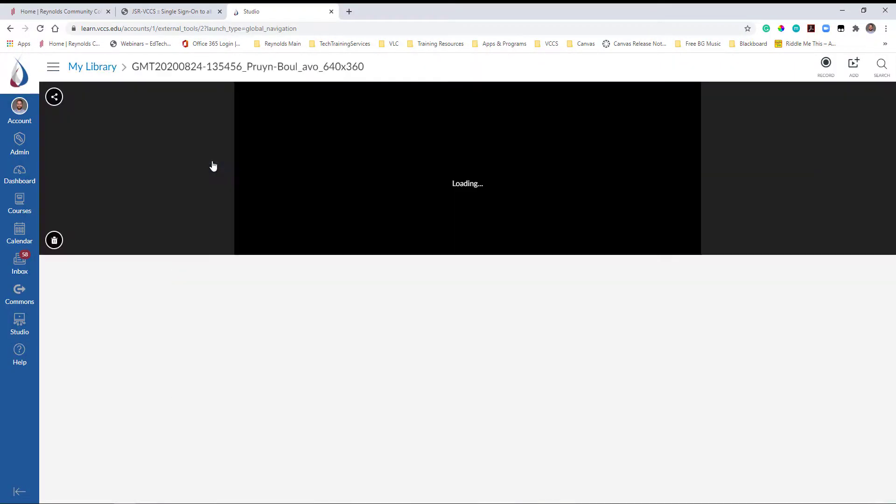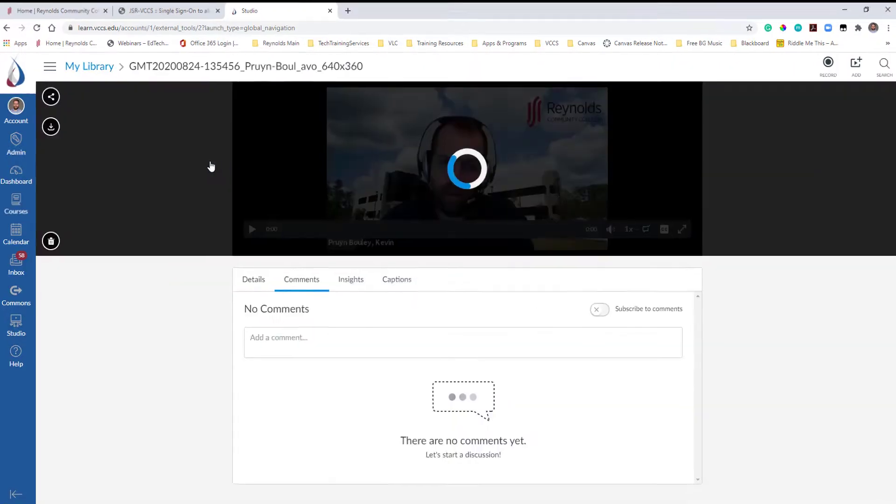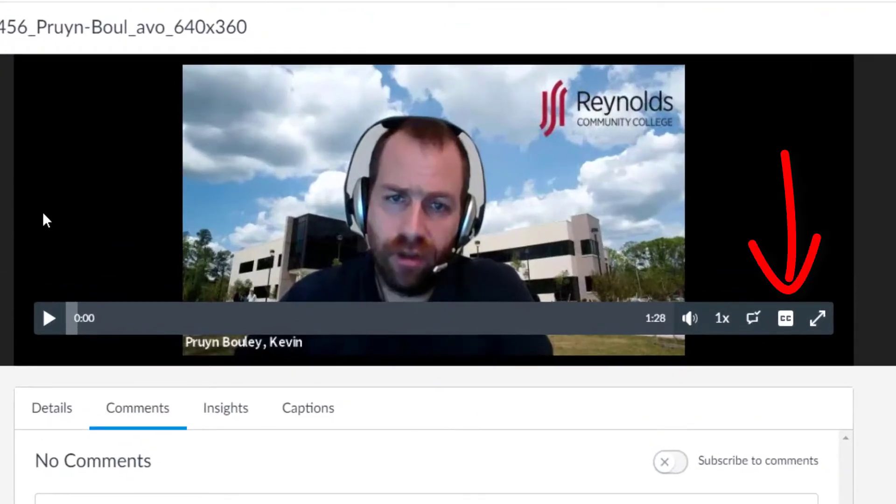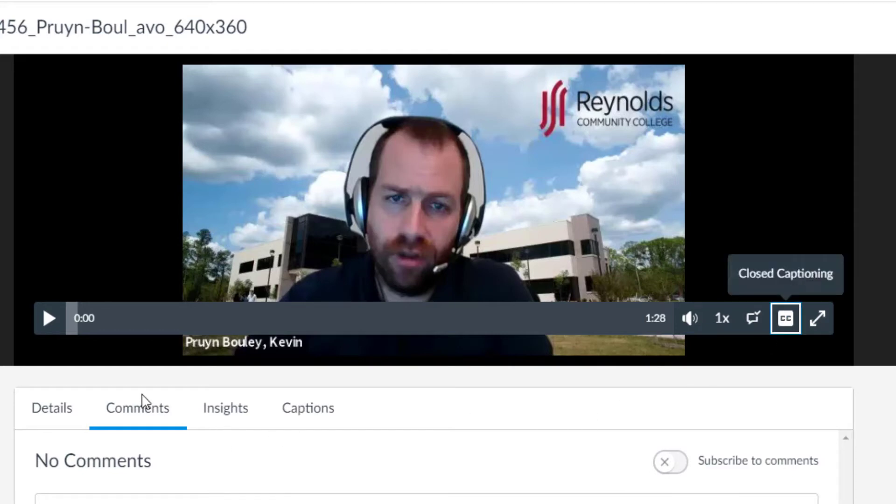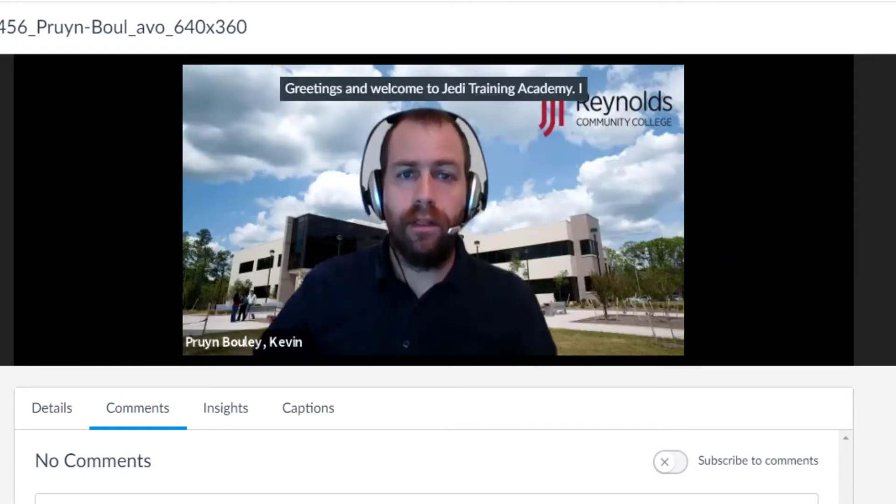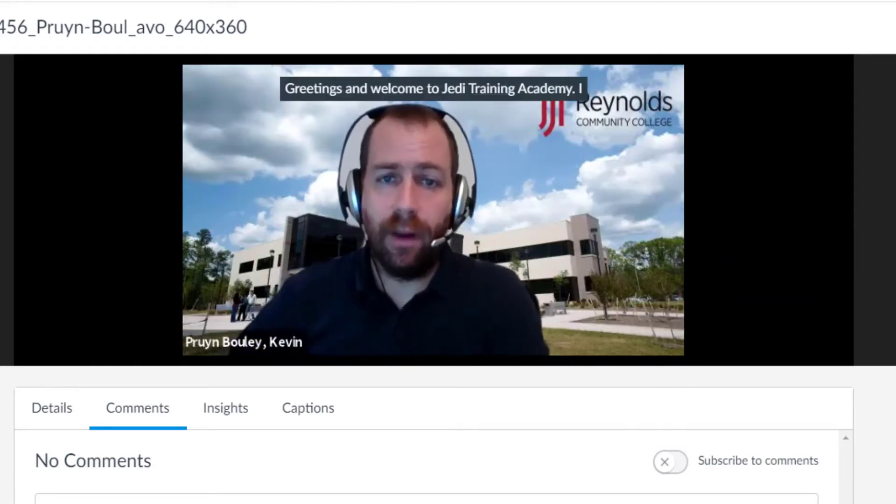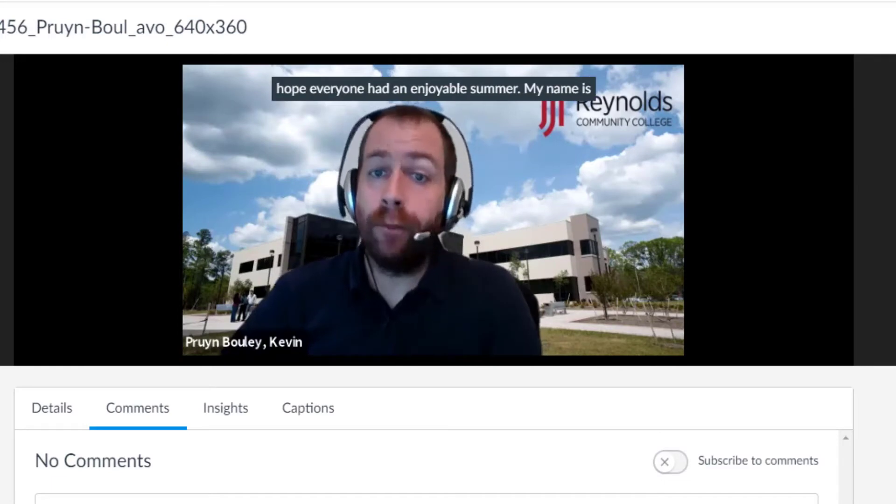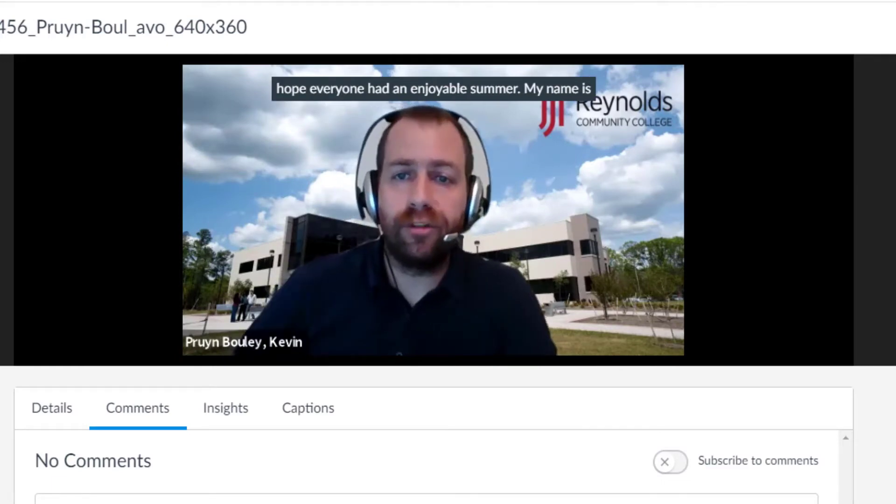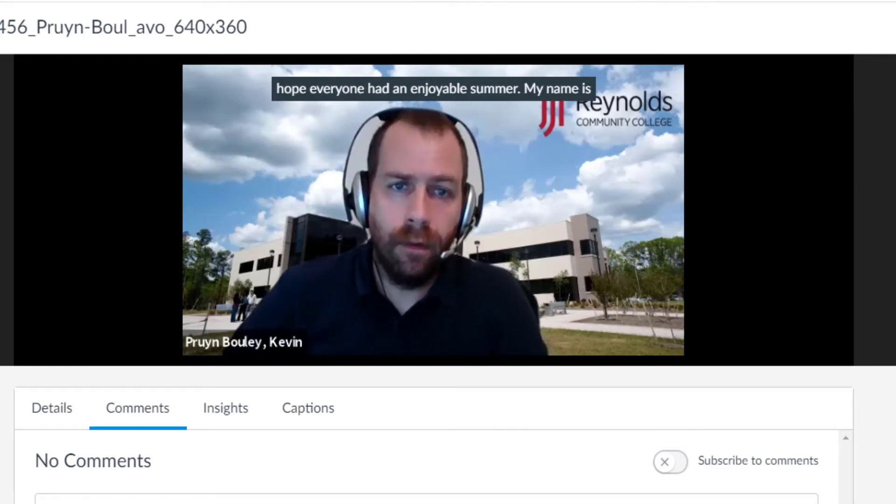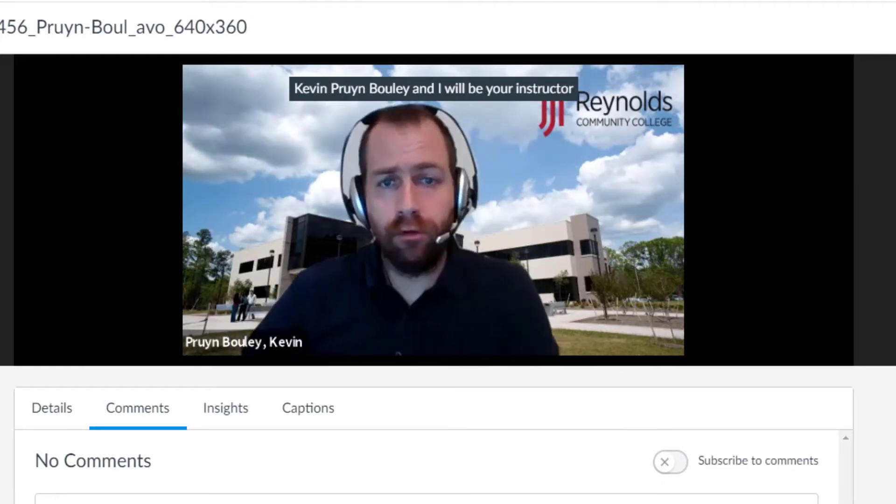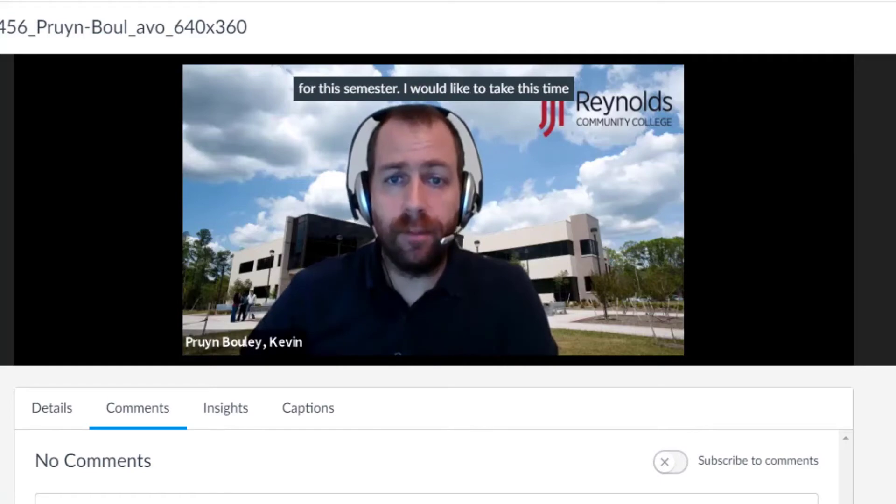A closed caption icon will now appear on the video, allowing students to turn on or off at their choosing. Greetings and welcome to JEDI Training Academy. I hope everyone had an enjoyable summer. My name is Kevin Prang-Booley and I will be your instructor for this semester.